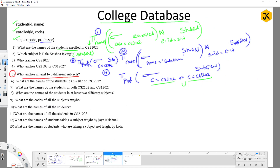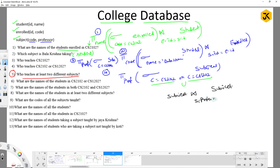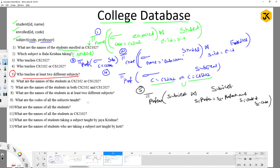For the query 'Who teaches at least two different subjects?': perform a self-join on the Subject relation. Select where S1.professor = S2.professor AND S1.code ≠ S2.code. From the result, project professor. This gives all professors teaching at least two different subjects.